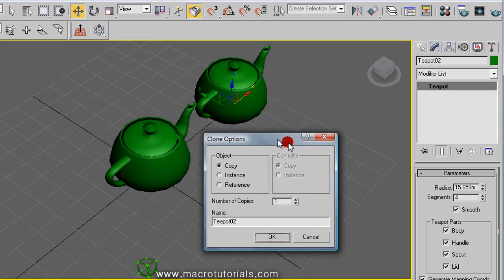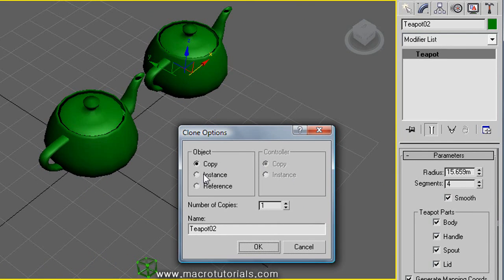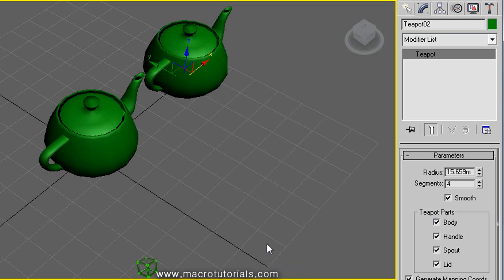Here you have 3 options for cloning or copying objects. You can choose between copy, instance, or reference. To make a simple copy, select copy, and below it you can set the number of copies. The program also shows the new name for the new object, but you can change it too. Click the OK button and it's ready.